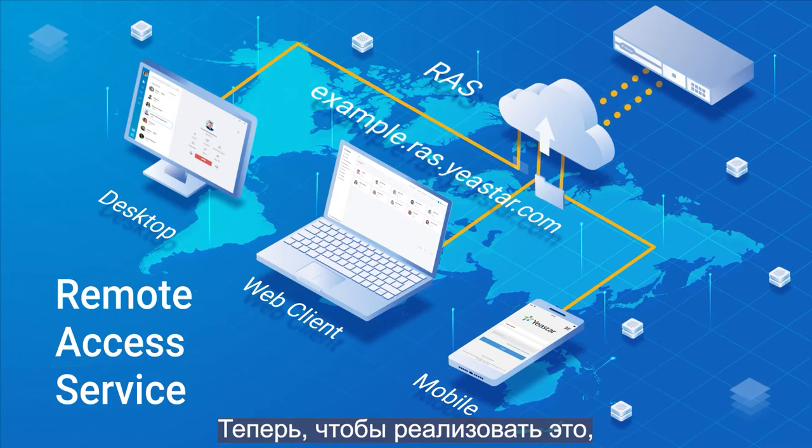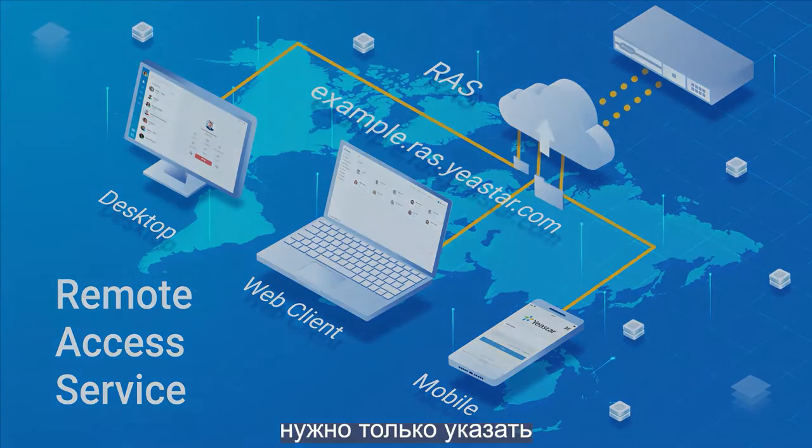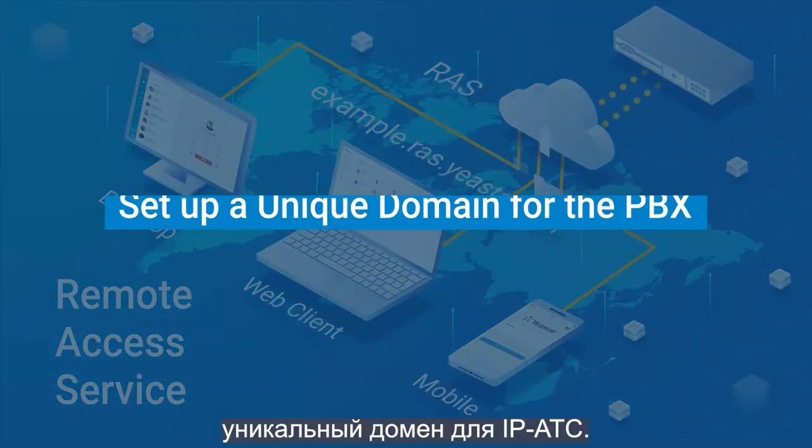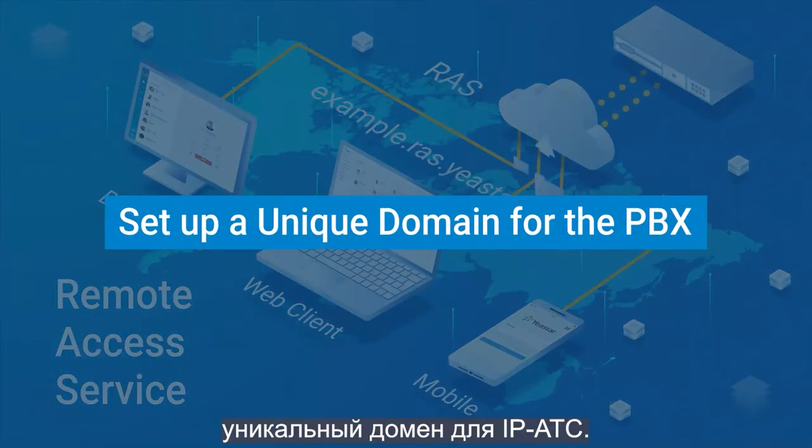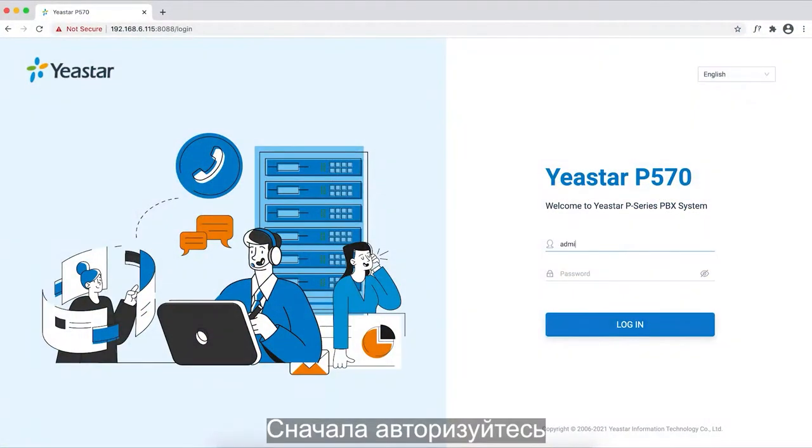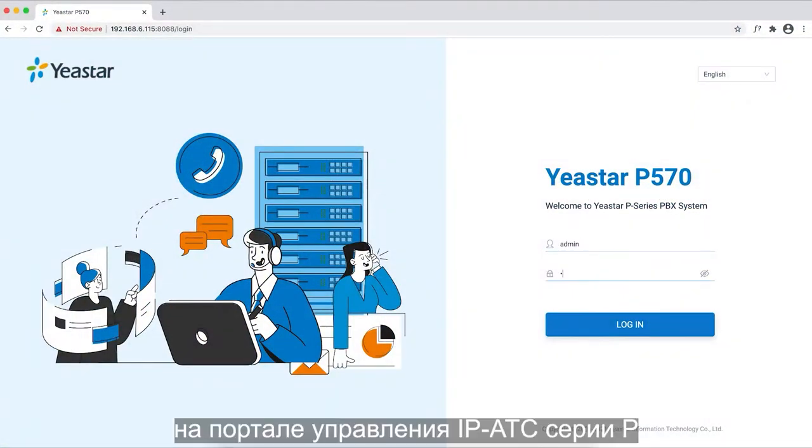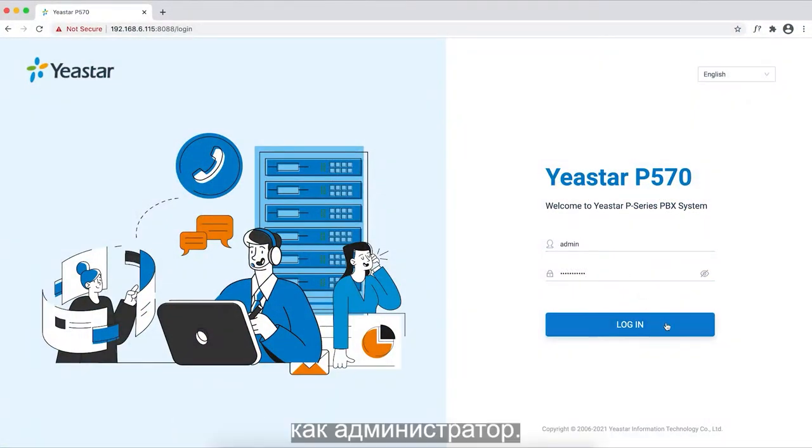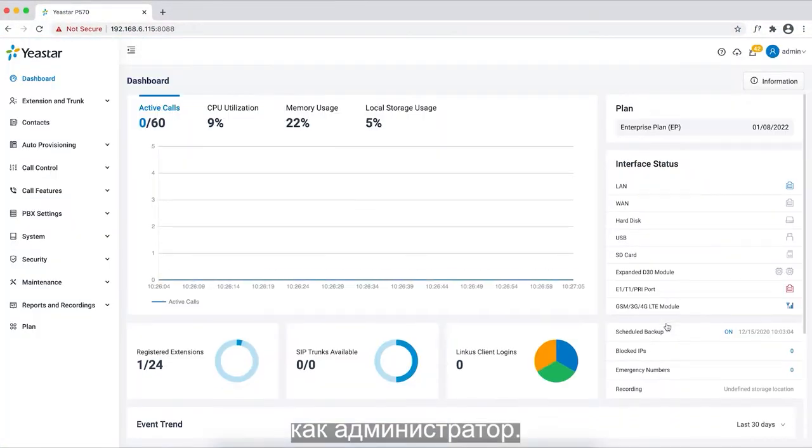Now to realize it, all we need to do is set up a unique domain for the PBX. For the first step, we can log into a P-Series PBX as an administrator.